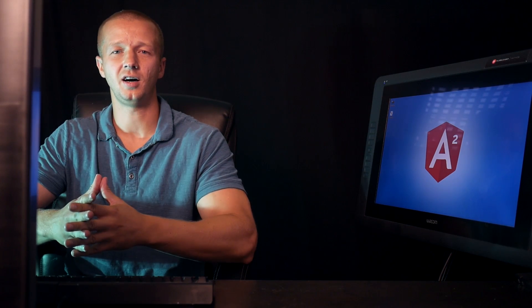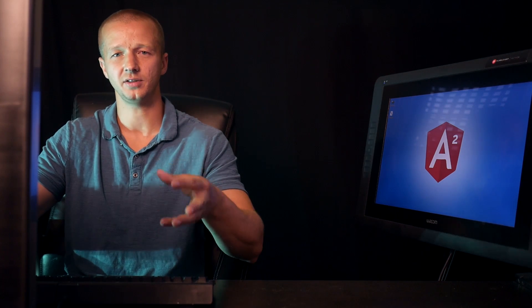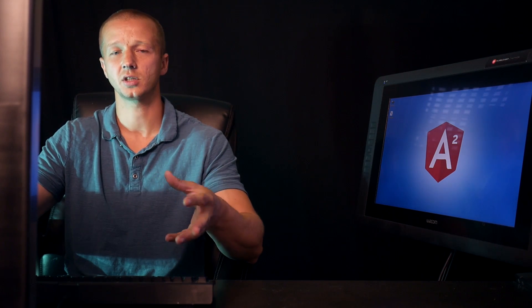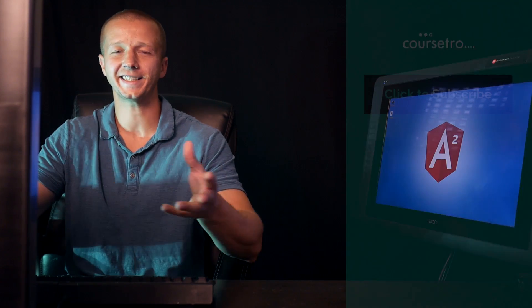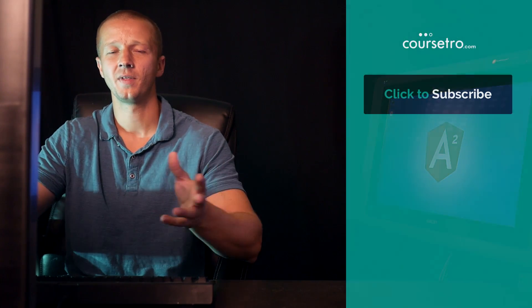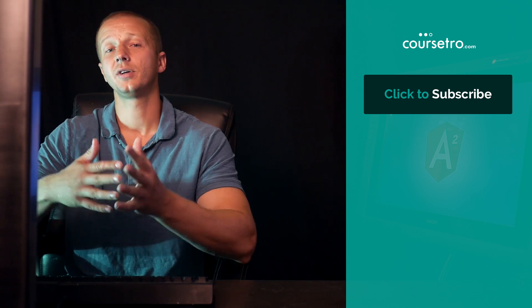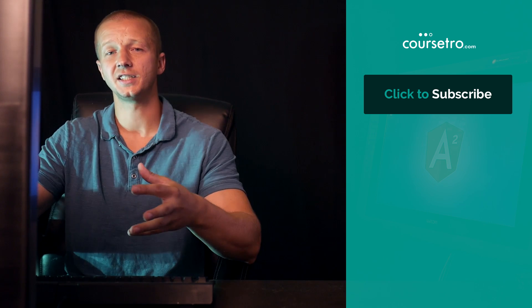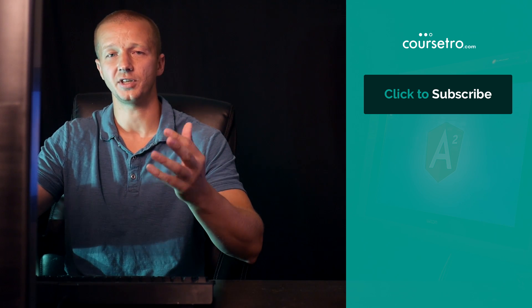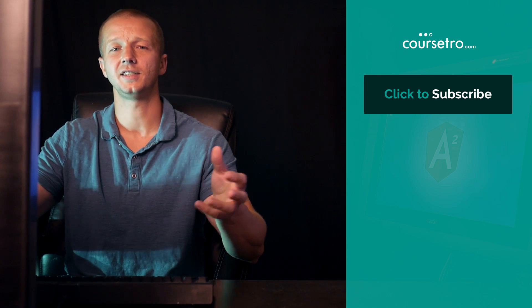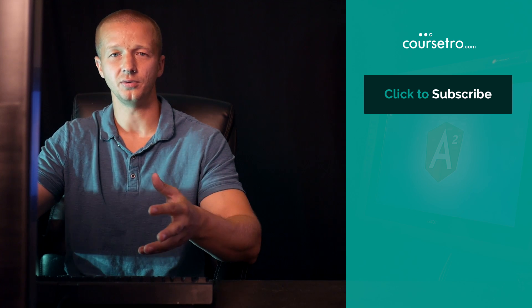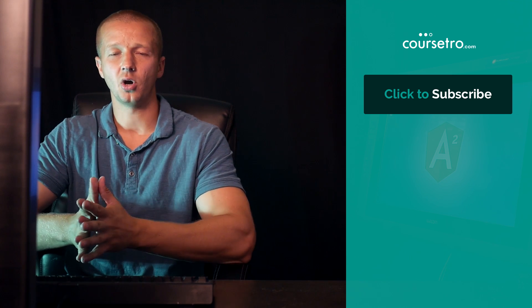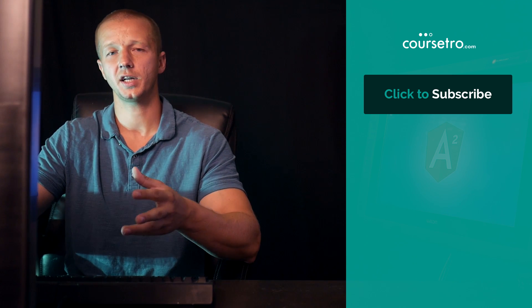Hello, Gary Simon of Corsetro.com. Just yesterday we passed the 100,000 subscriber mark on my YouTube channel, so that's kind of exciting. And I'm releasing a brand new series, 100% free series, all on Angular 2.